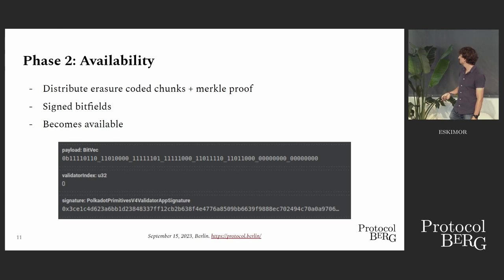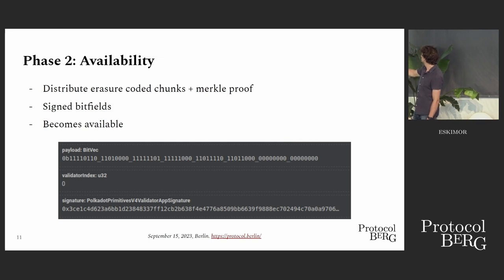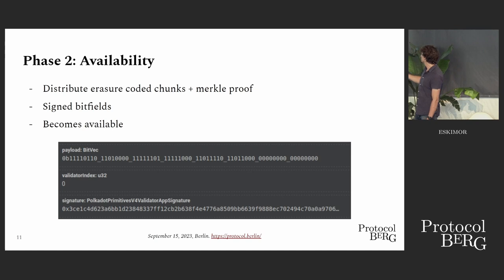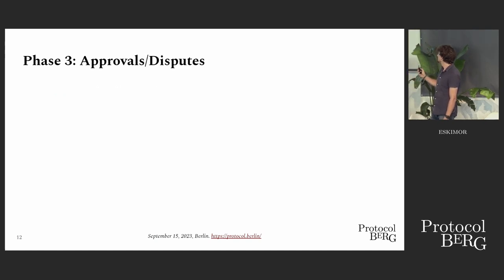This is how it looks like. It's a bitvec. Each one means this validator has the chunk for this parachain, and in this particular case, it's the validator zero in the session, and we have its signature.